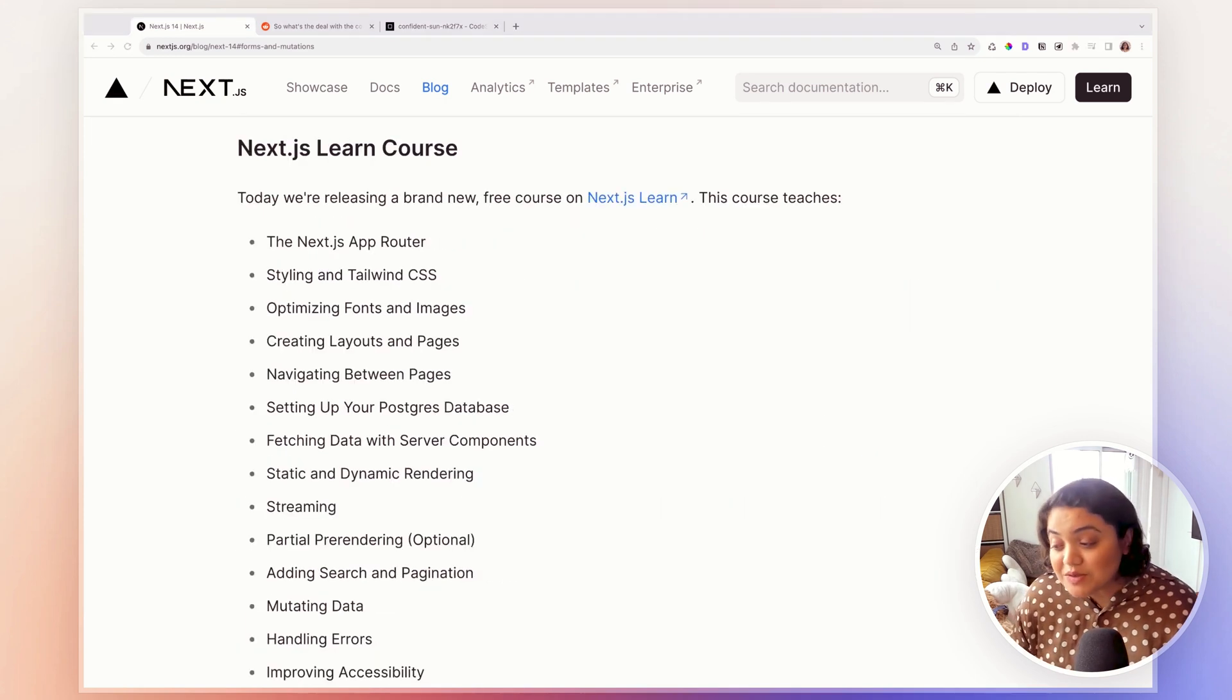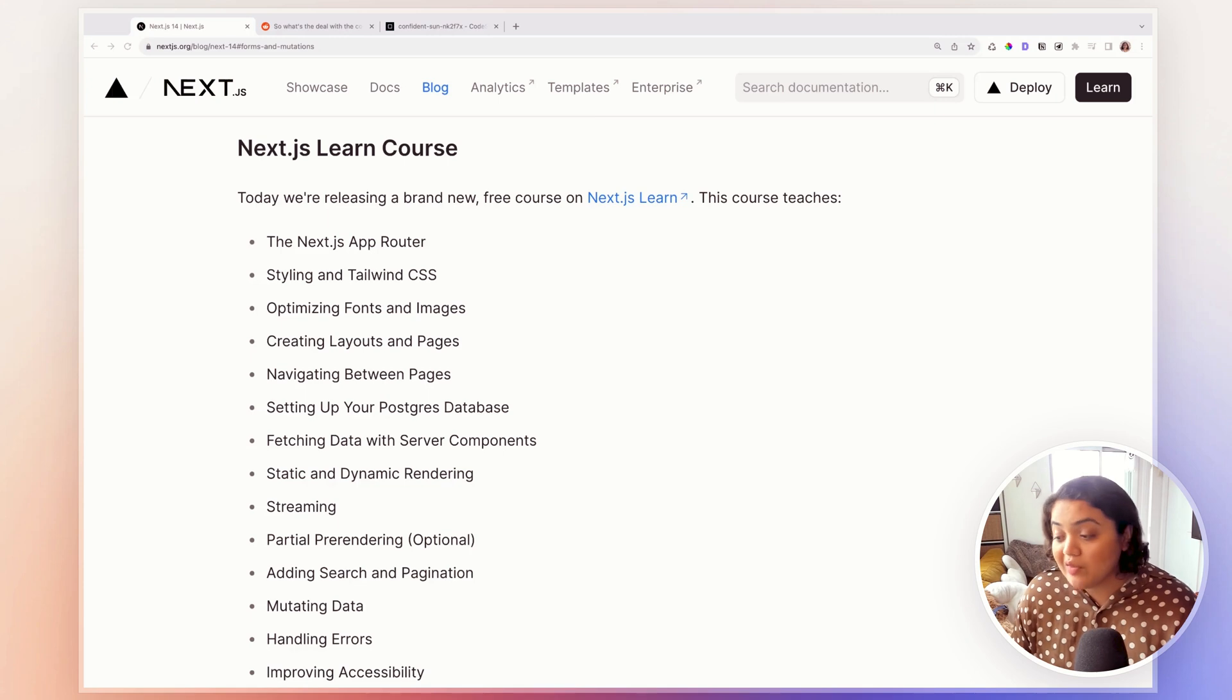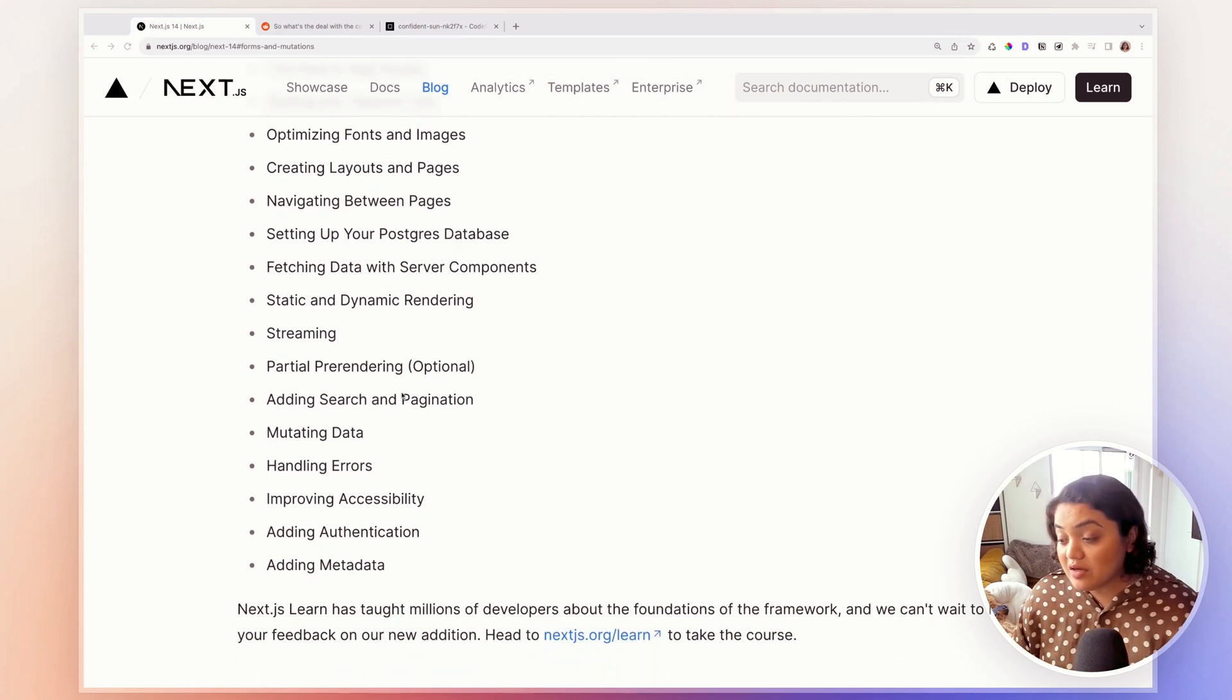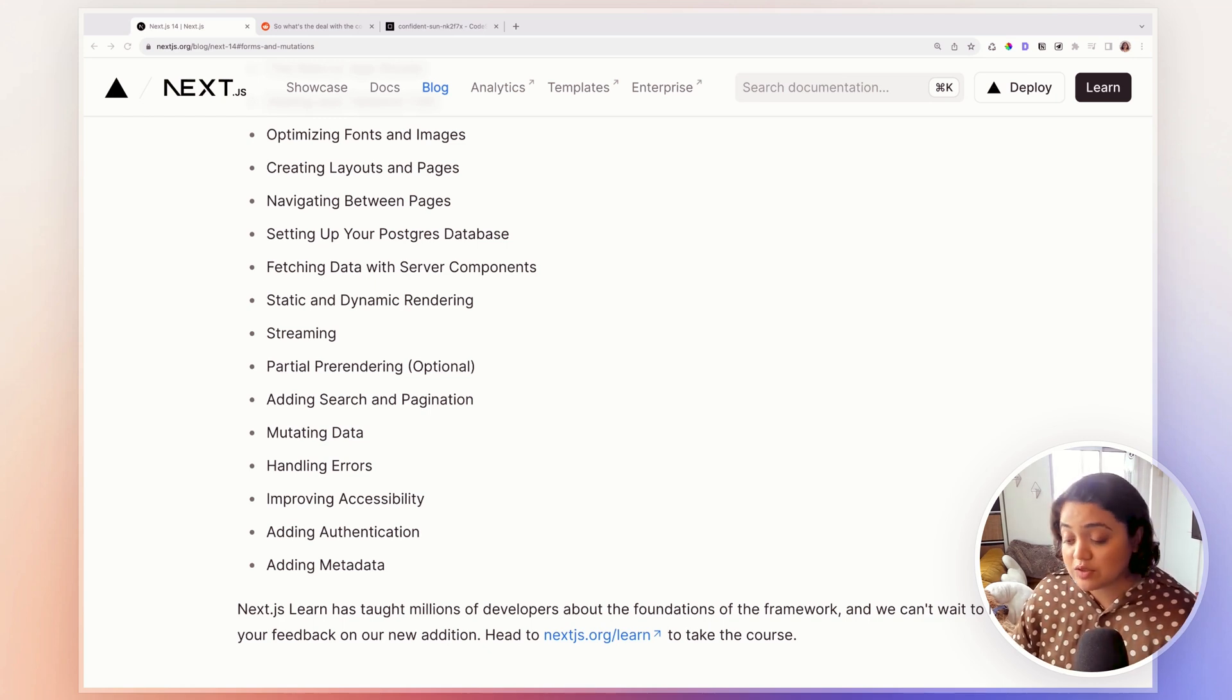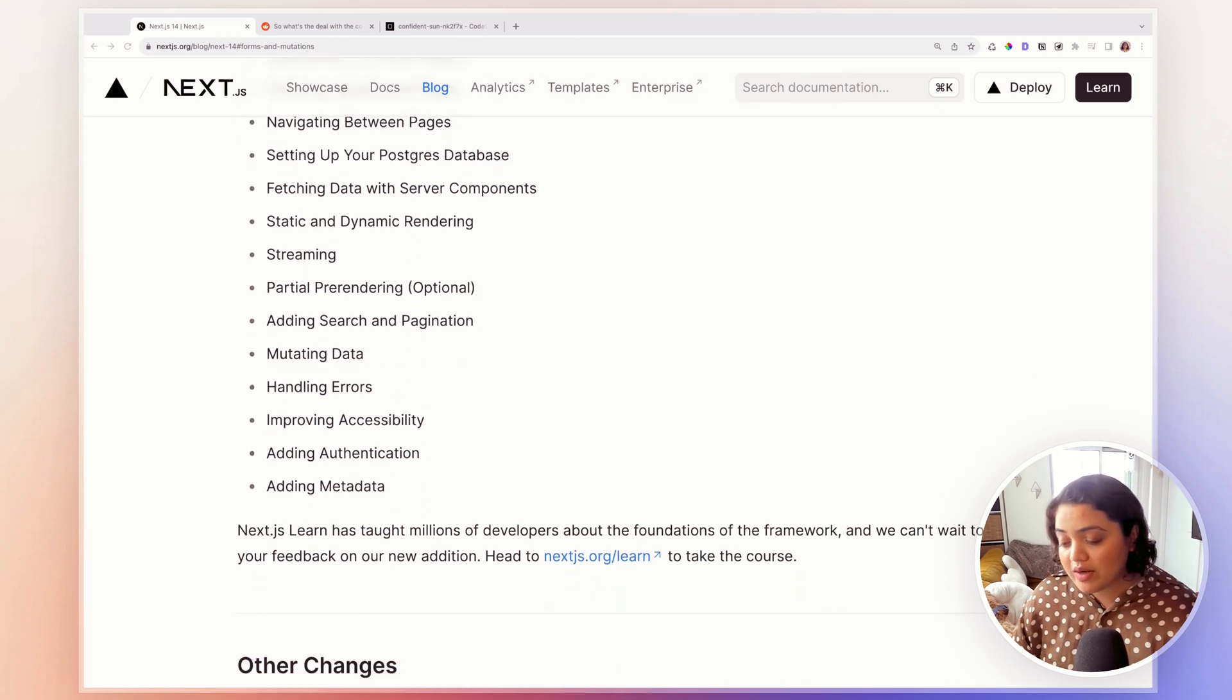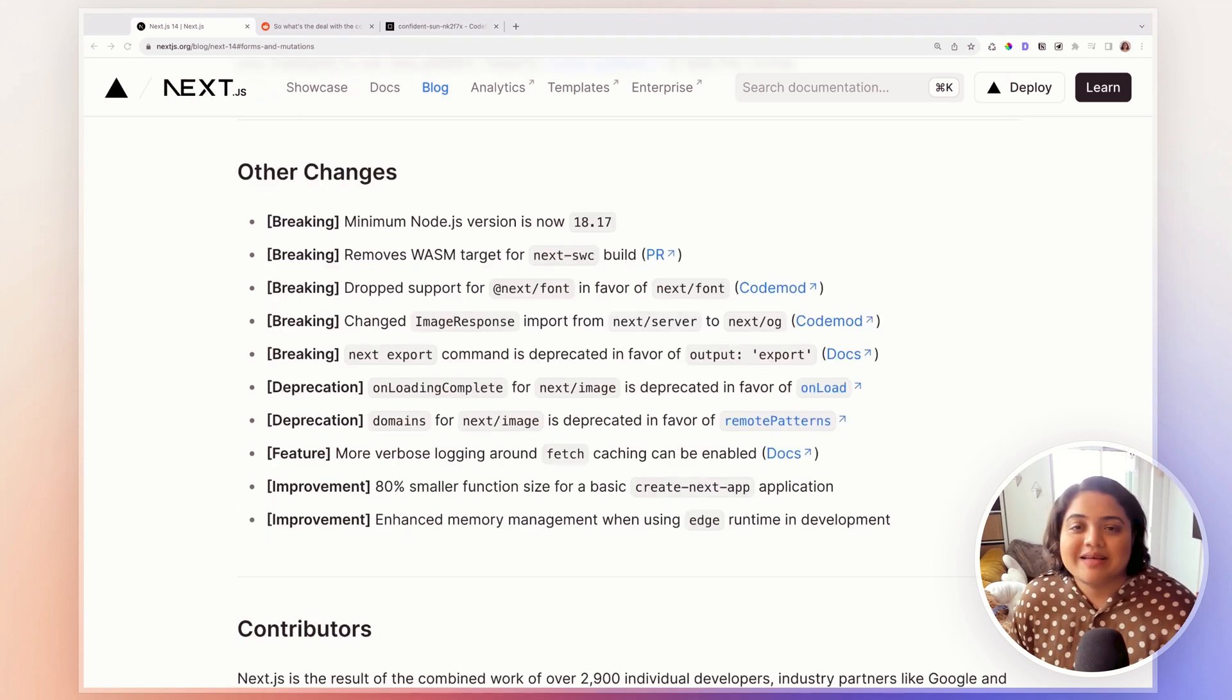There is also a brand new Next.js Learn course as well that Next.js has offered. And looking at the content of this course, it's quite comprehensive. Now, I also have a course on Next.js that you can check out as well. But this is also a really good option for you to check out. So you can check it out at nextjs.org/learn to take the course.